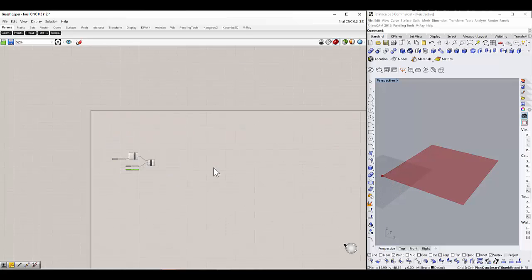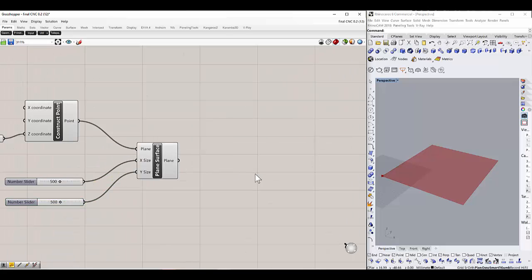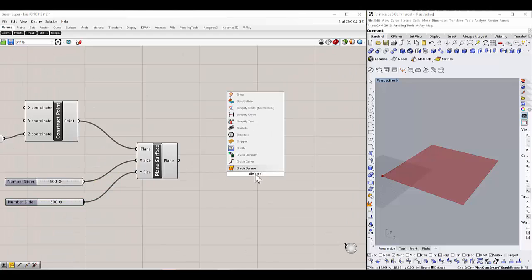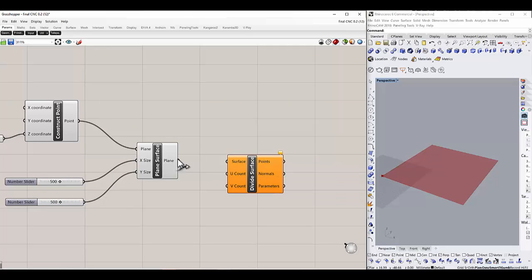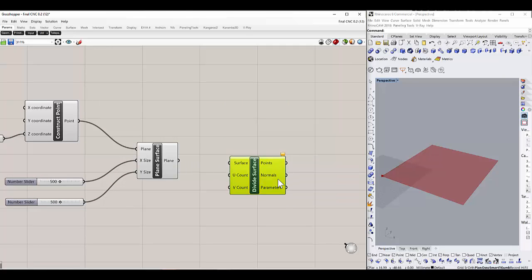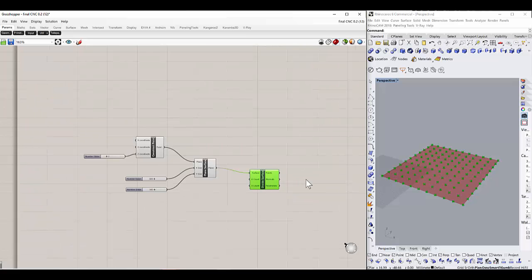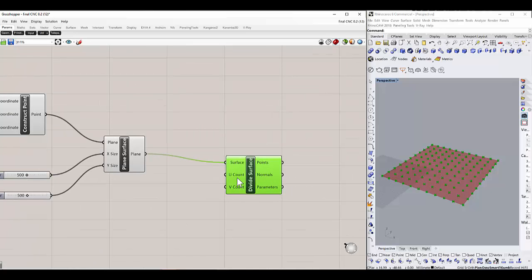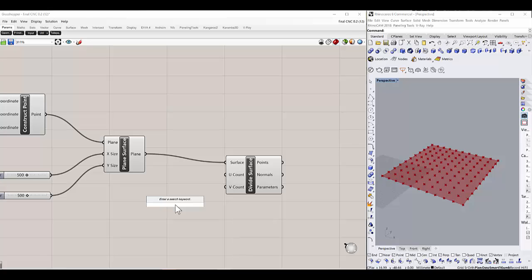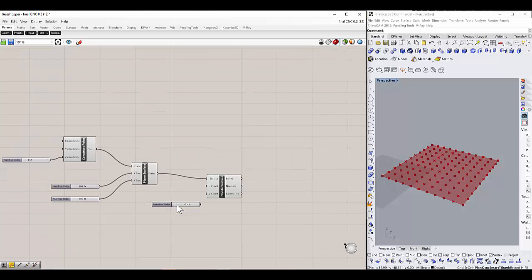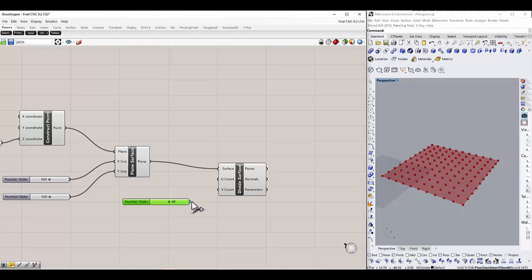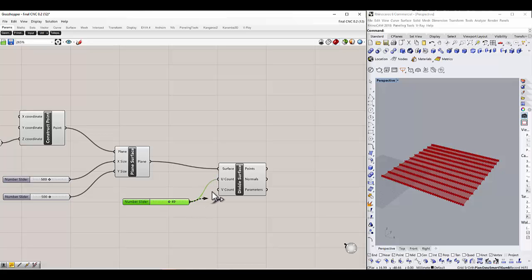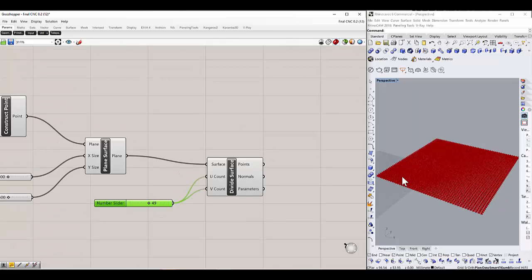In the next step, we have to divide the surface. Using the divide surface component, use this plane as the surface. It divides by default into 10, but we want to divide it by 49, so we can have exactly 50 number of divisions.